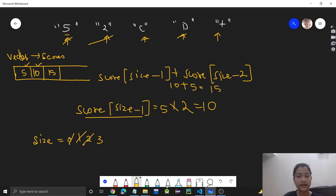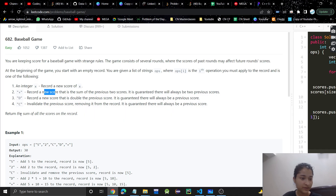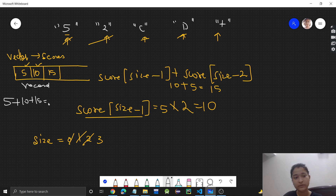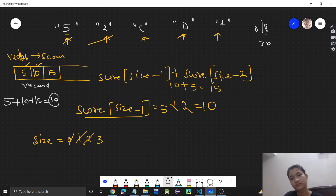We have now traversed the entire operations array. What we need to do is return the sum of all scores on the record. The record has 5, 10, and 15. Five plus ten plus fifteen equals 30, so the output is 30. Very simple problem — we just traverse the operations, check what each operation is, and perform the corresponding action.